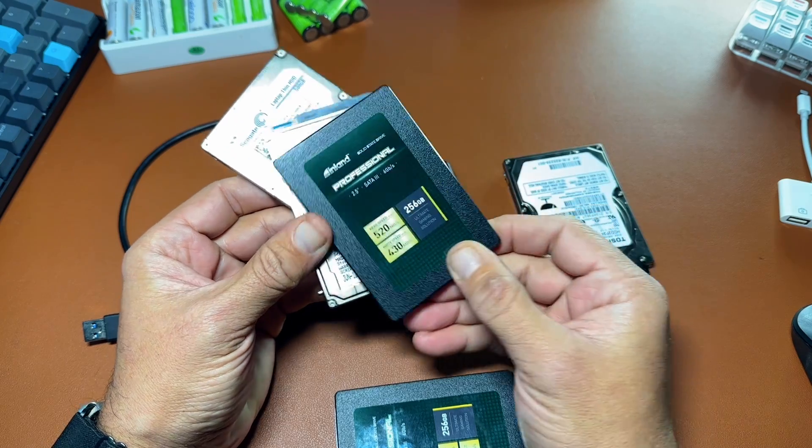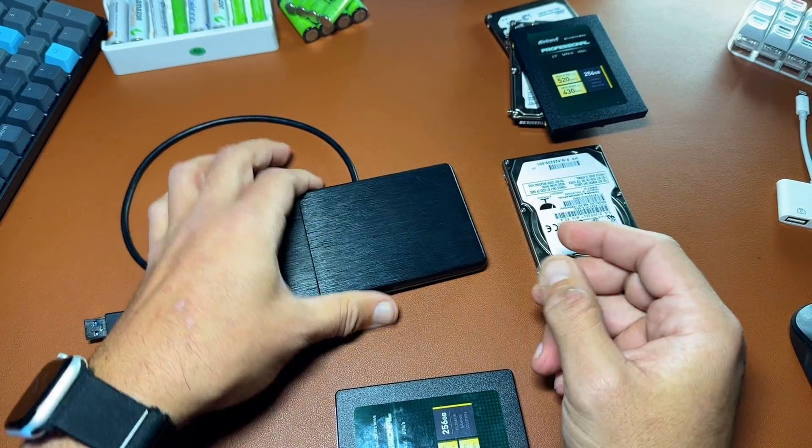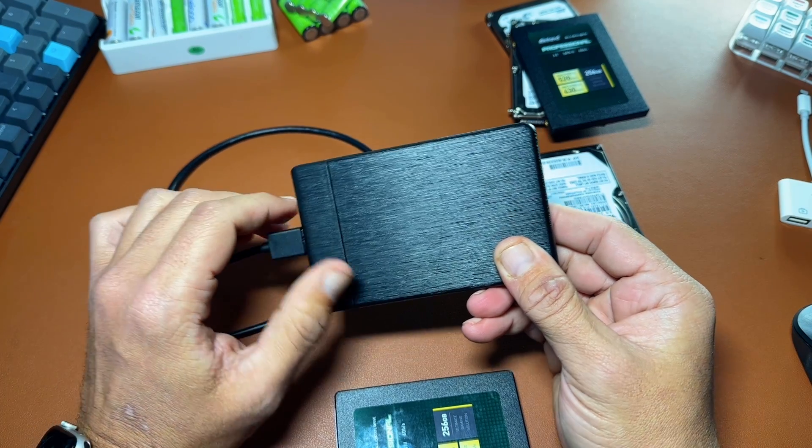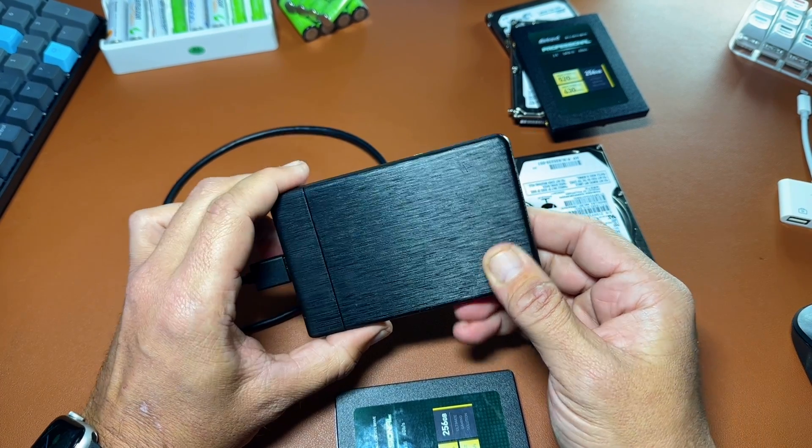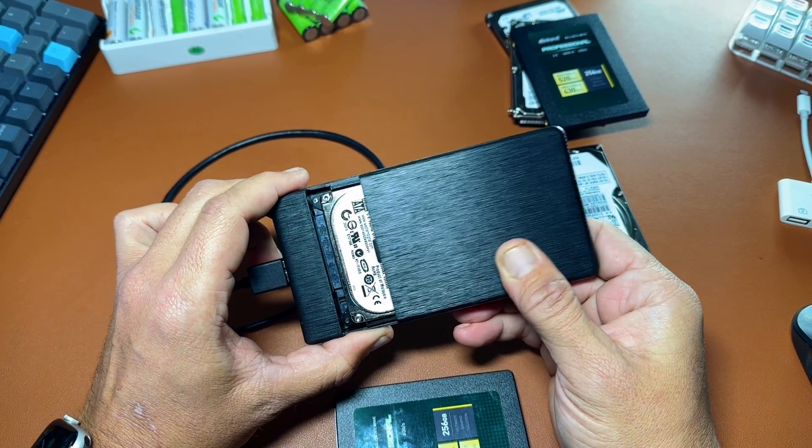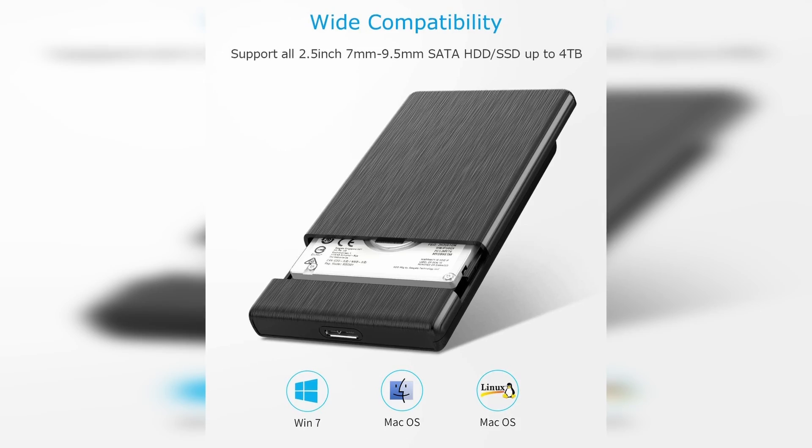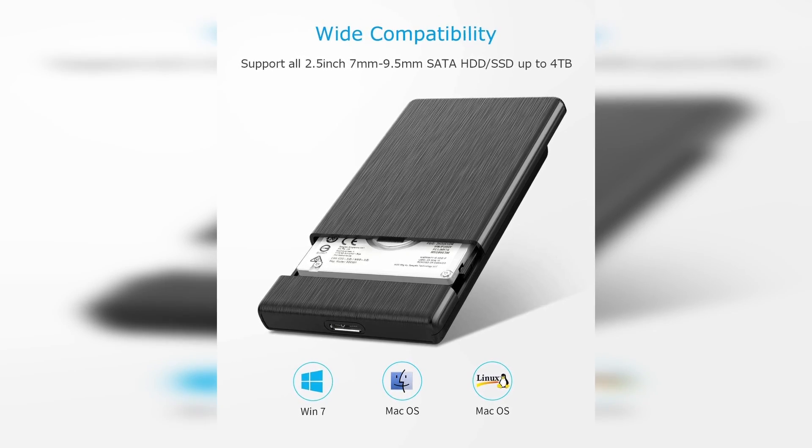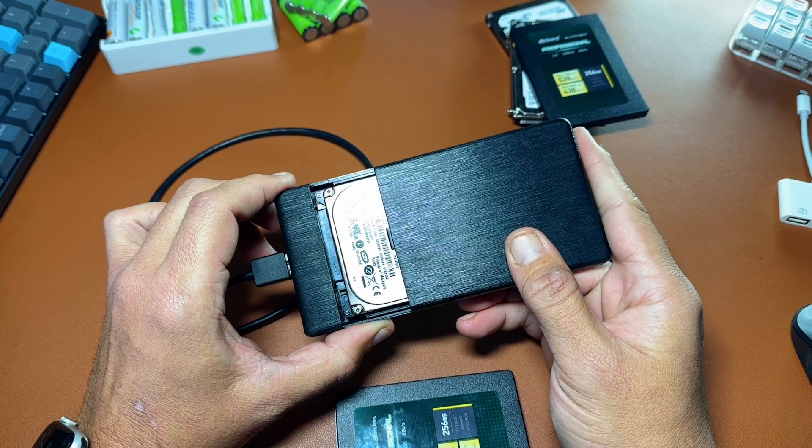So, why would we go with the Orico USB enclosure? This one here. I like it because it supports 2.5 inch, 7 millimeter, and 9.5 millimeter SATA 1, 2, and 3 hard drives and SSDs.